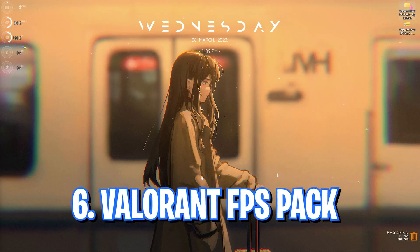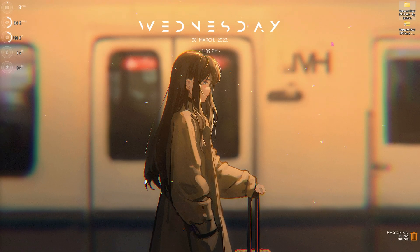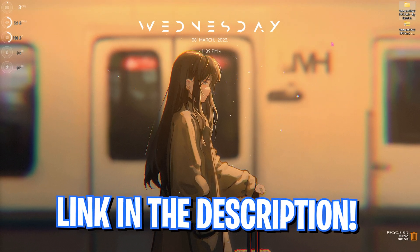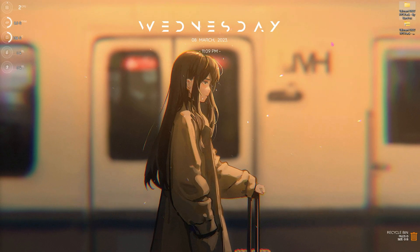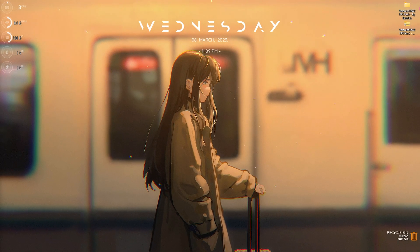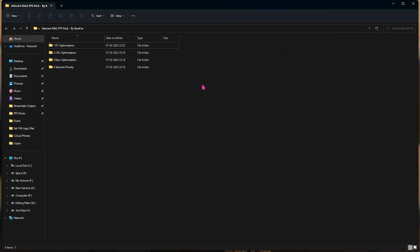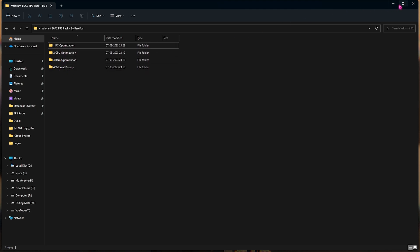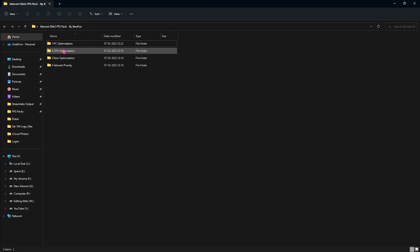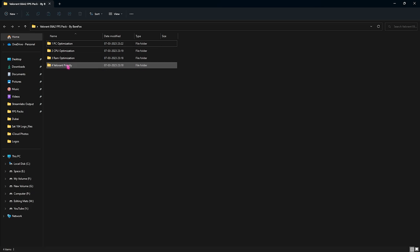Now let's move to step number seven, that is the Valorant Episode 6 Act 2 FPS Pack. I'll be leaving a link to this down in the description below and I would recommend you guys to go and download it. This will boost your system like nothing else. Once you open it up you will find four simple folders: first one is the PC Optimization, then CPU Optimization, RAM Optimization, and lastly the Valorant Priority.